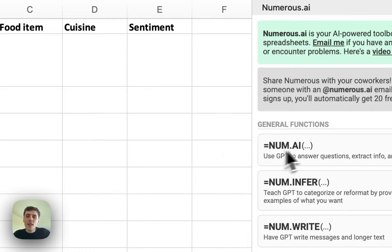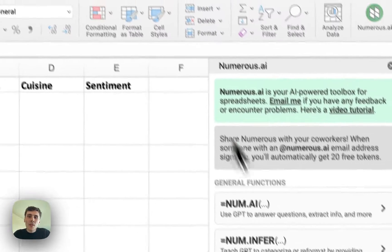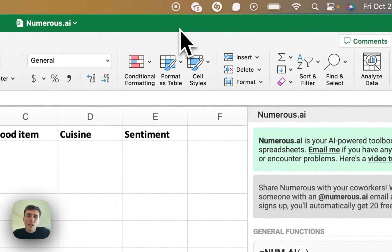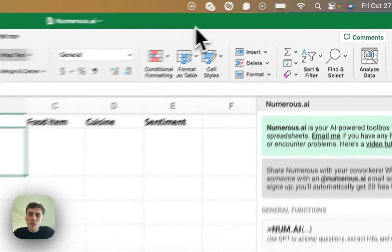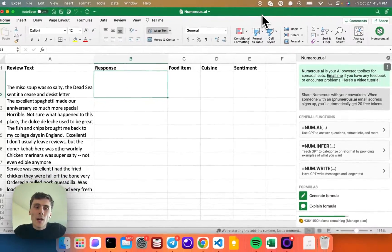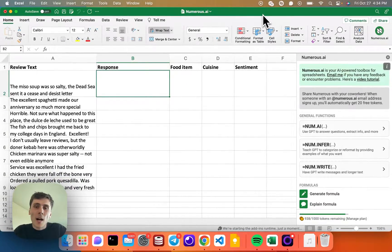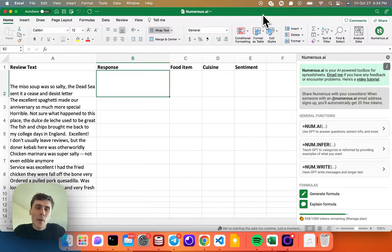And now I'm logged in. This demo spreadsheet I have prepared here has a list of restaurant reviews, and I'm going to pretend to be the restaurant owner and do some analysis on these reviews with Numerus. In column A, I have the reviews, and in column B, I want to write a reply to the reviewer using AI.